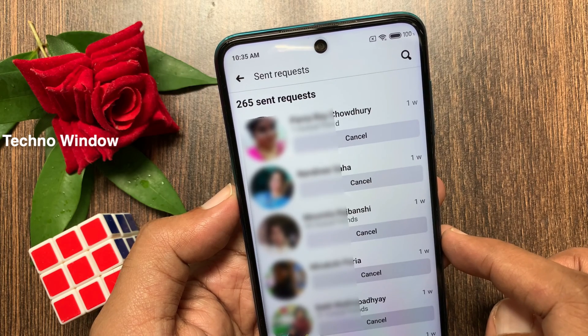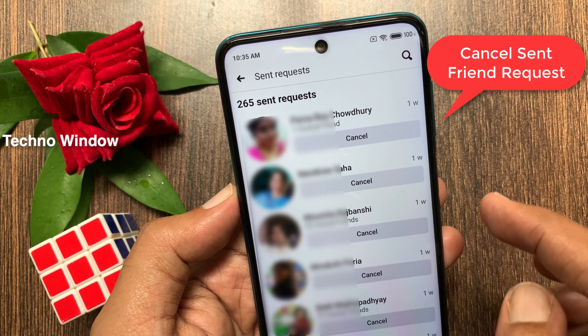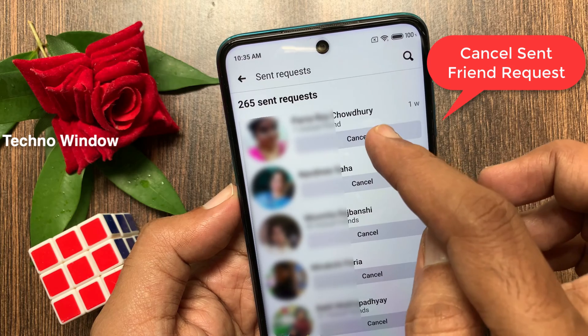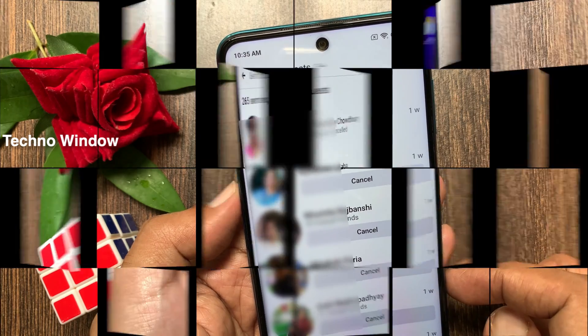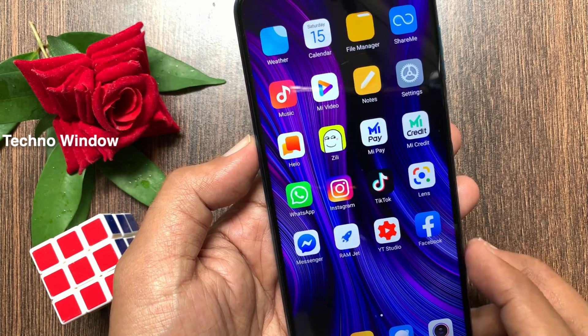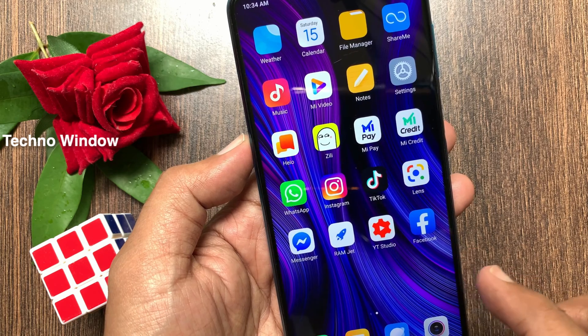Hi Viewer. Today I would like to show you all how to cancel a sent friend request on the Facebook app. Let's have a look. First, open the Facebook app.